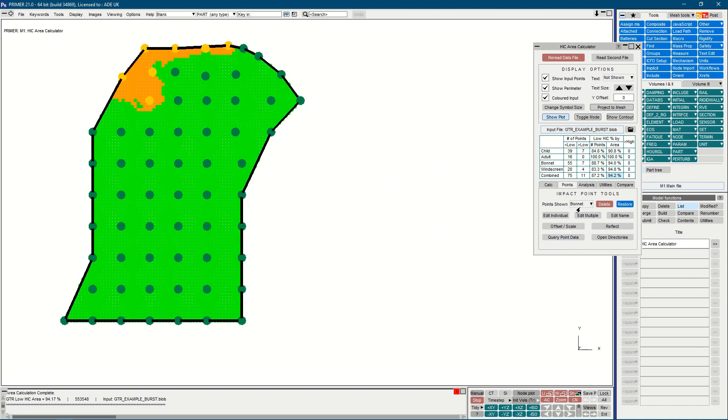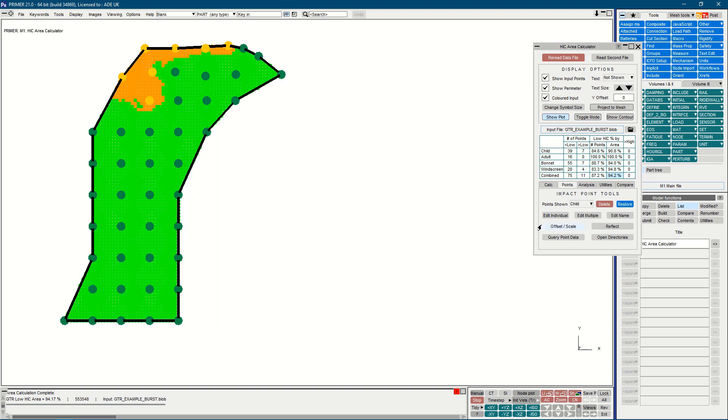For the child zone, the default behavior is to wrap the input points as shown on the screen here. However, it may be more accurate to manually define a line which is the junction between the adult and child zone.